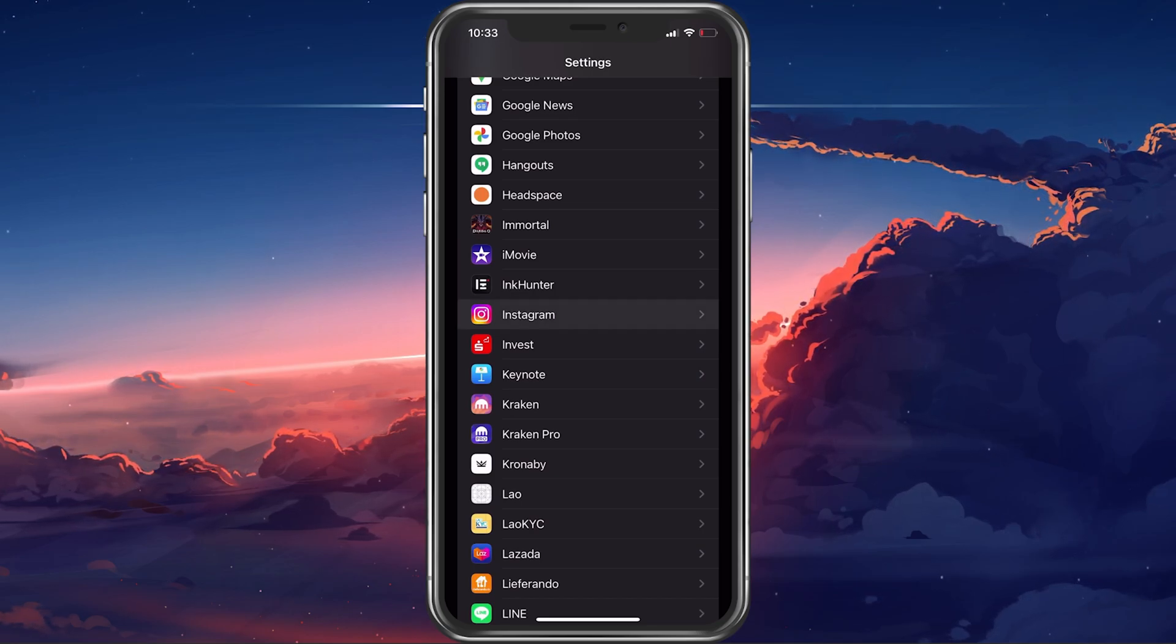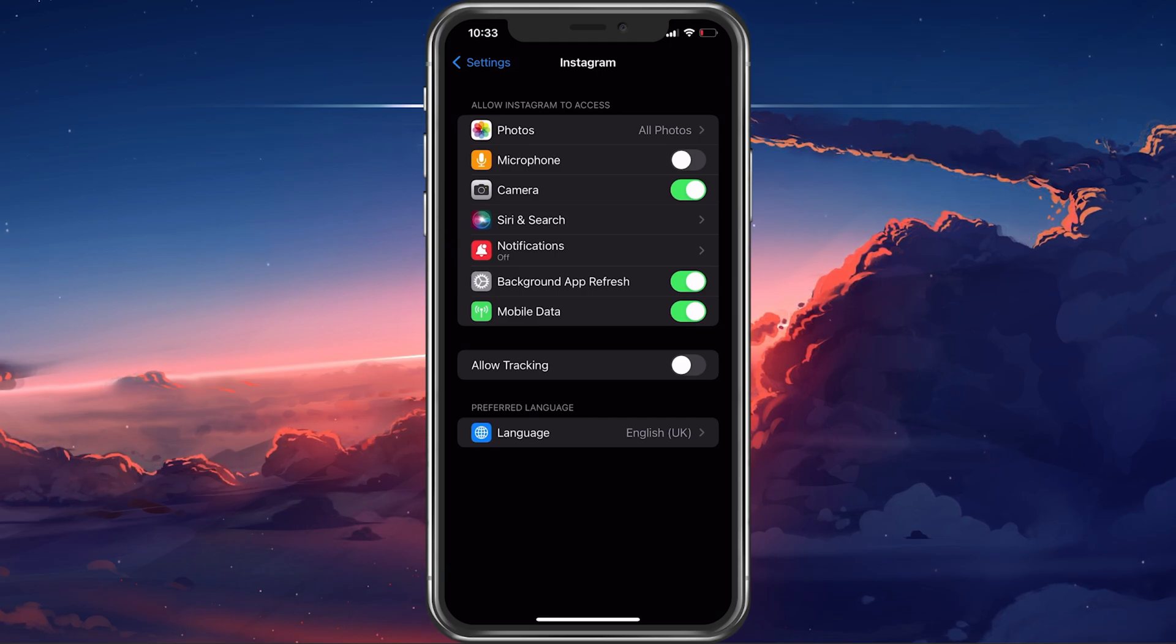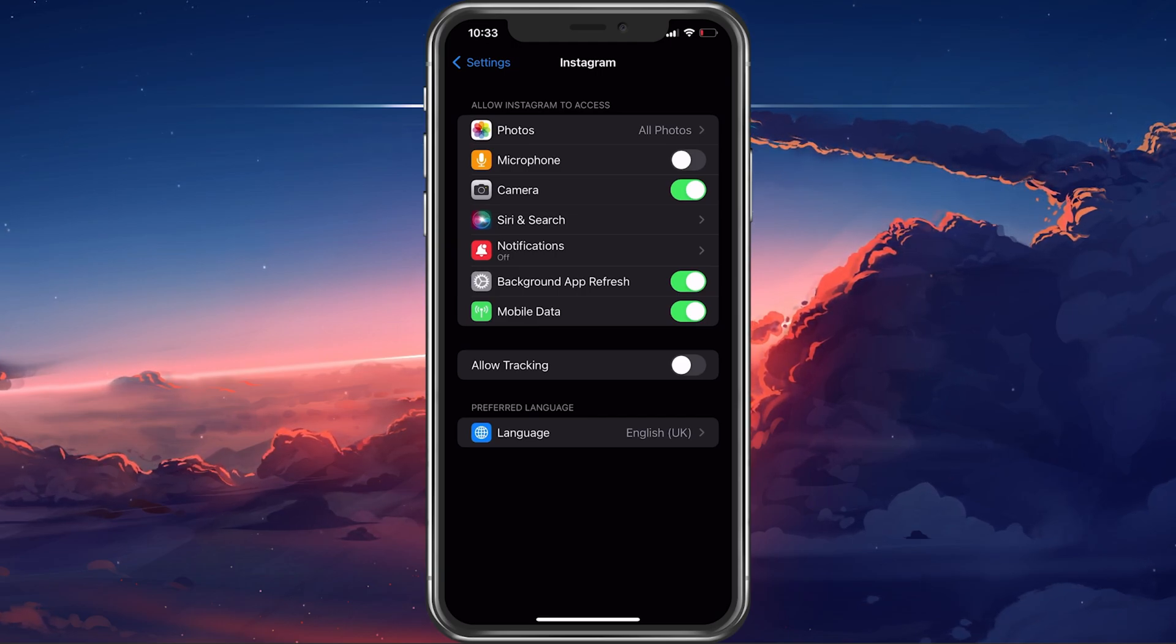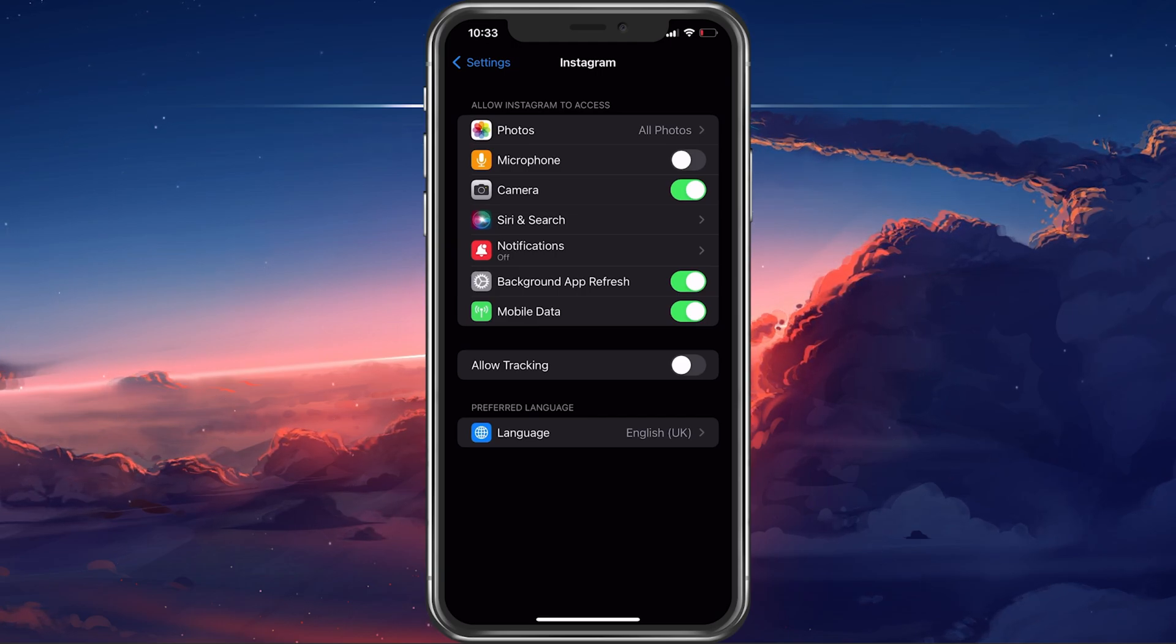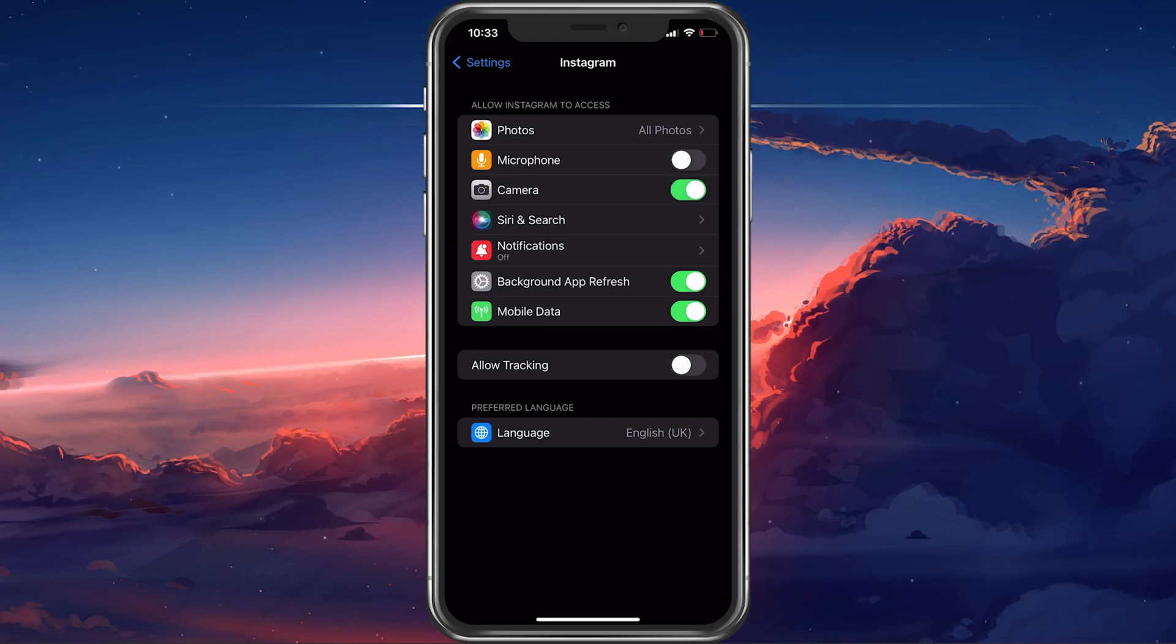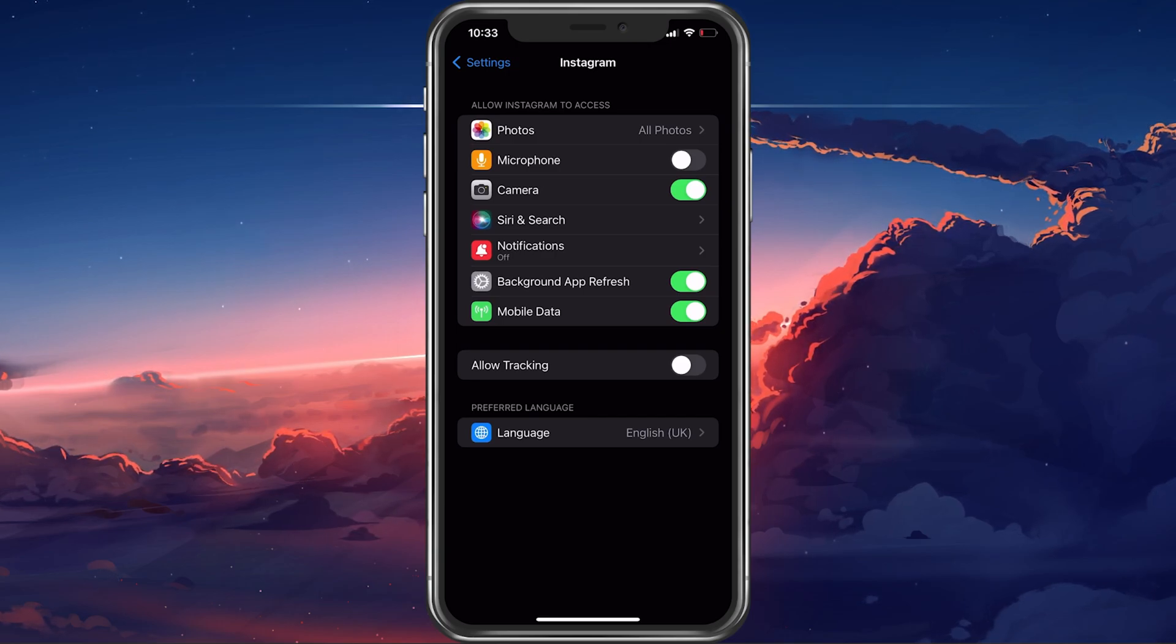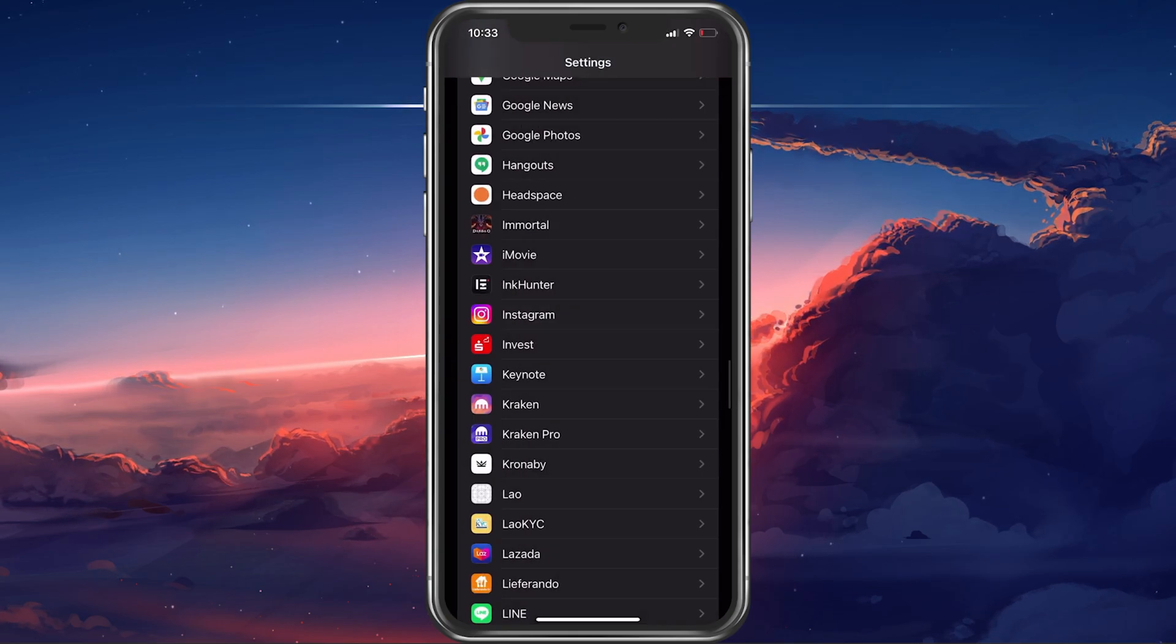Back in your main settings, scroll down and tap on Instagram to access some additional settings. Here, like before, make sure to toggle this camera option on.